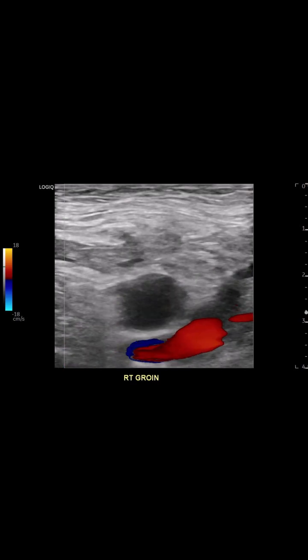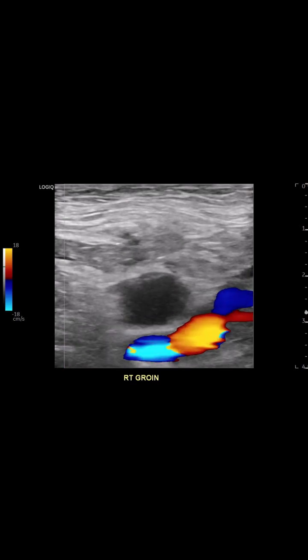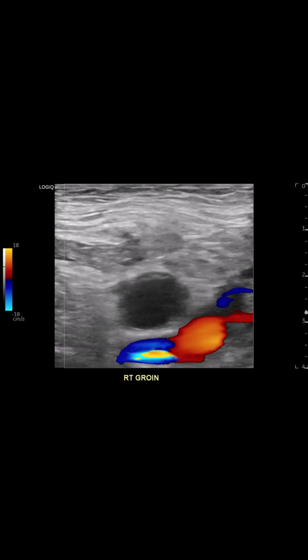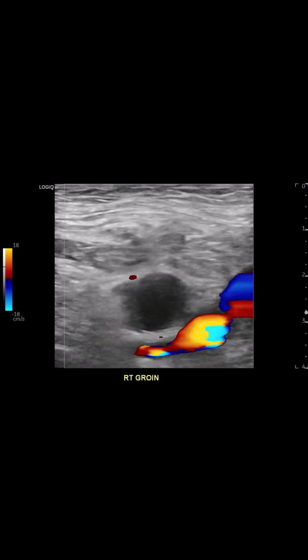Then thrombin is injected. Watch how color flow disappears as the pseudoaneurysm rapidly thromboses, sealing off the chamber.